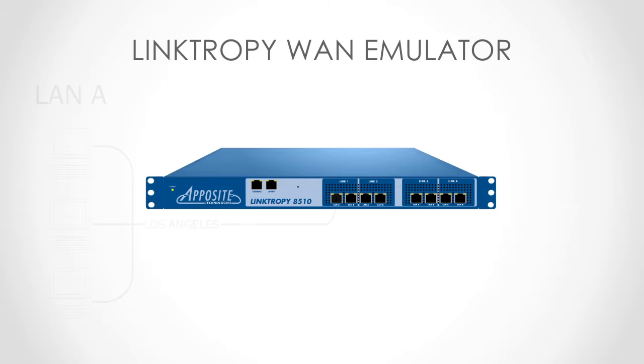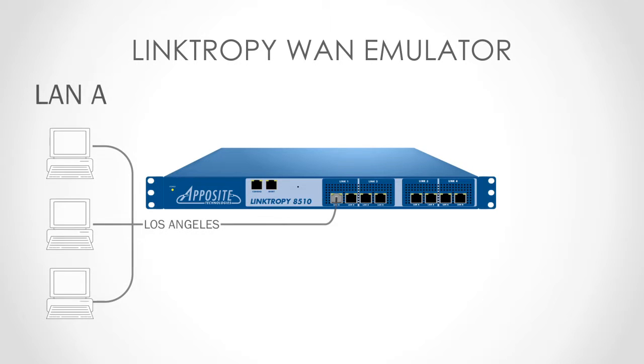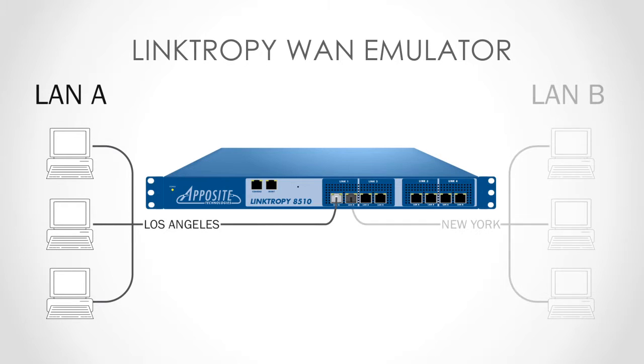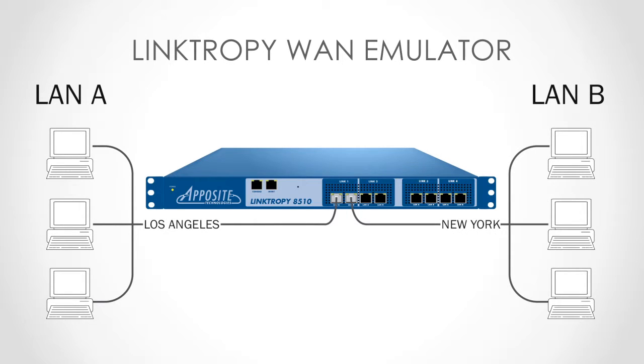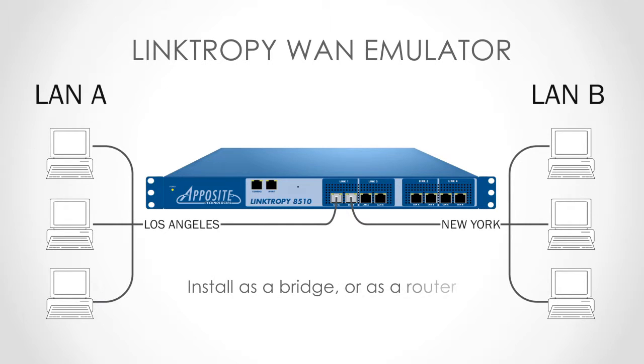For this example, we'll connect the LAN-A Ethernet port to the test network that represents our Los Angeles office, and we'll connect the LAN-B port to the network that represents the New York office. The Linktropy WAN emulator can act as a bridge or as a router between these two segments.